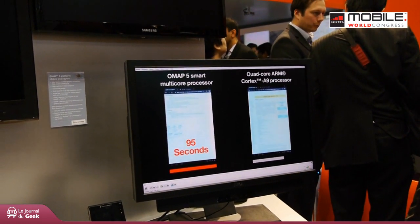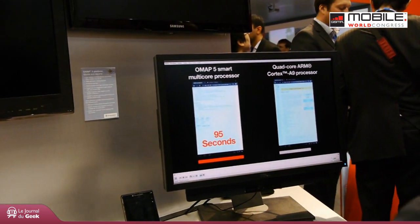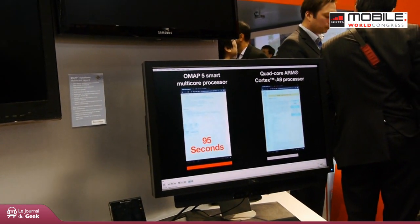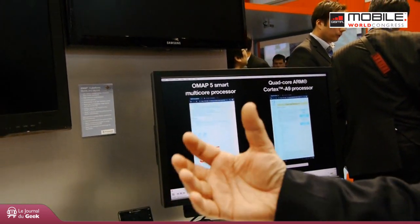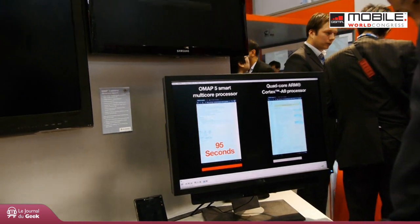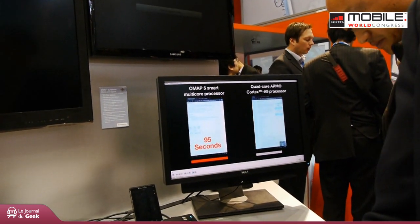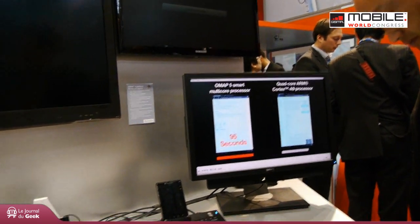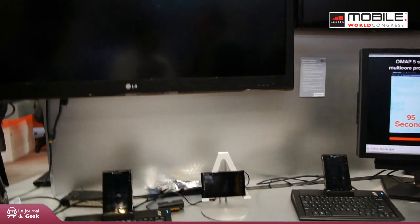The A15 in the context of OMAP5 is going to bring consumers tremendous processing capabilities. Thank you very much for your time.